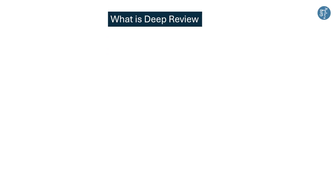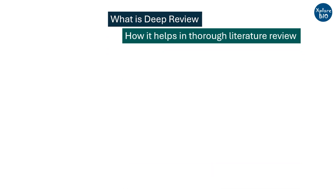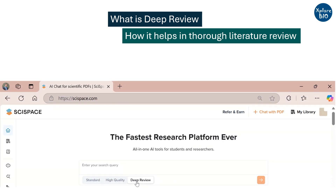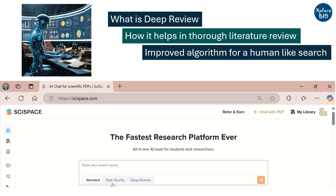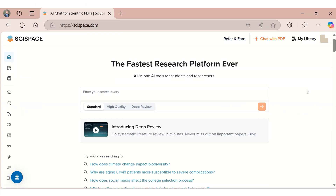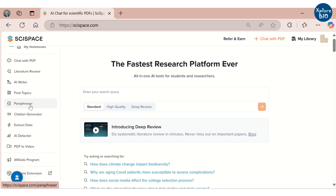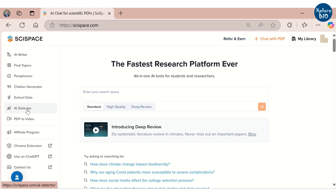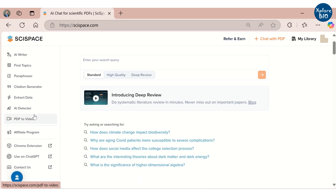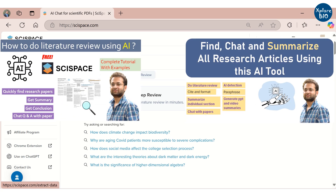To sum up, in this video we saw what Deep Review is and how you can use it to perform a thorough and systematic literature review, along with a practical example. Compared to the standard and advanced models of literature review, Deep Review has significantly improved its algorithm for performing a more human-like literature search. Apart from literature review, SciSpace offers multiple useful features to assist researchers — summarizing PDFs, chatting with them to get answers, an AI writing assistant that improves academic writing, data extraction from papers, AI content checking, converting papers to videos, and various other features covered in my other videos.